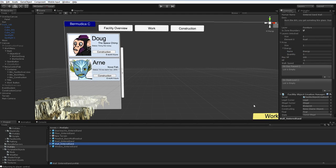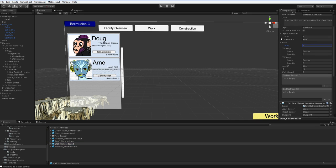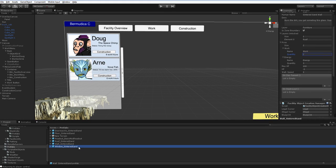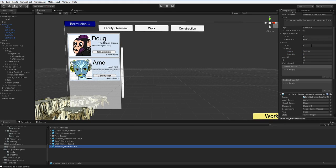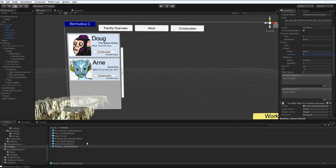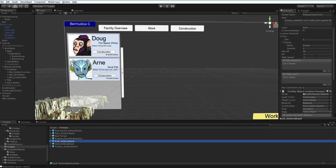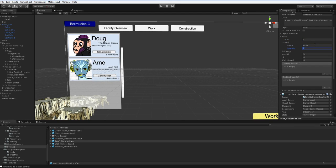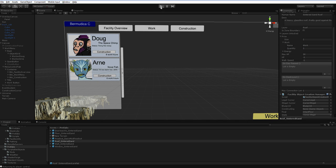So let's go ahead and just add some prices here. The floor-sintered sand requires energy and work. The wall-sintered sand requires energy and work. The window-sintered sand requires energy and work. And the roof-sintered sand requires energy and work. I think those are the only objects I currently have in the game. Let's go ahead and save it, hit play.